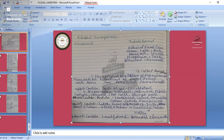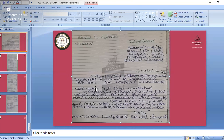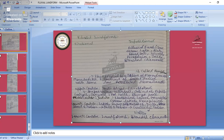Yesterday we studied all those landforms: V-shaped valley and others in the upper course. In the upper course we will be having mostly erosional landforms. We won't have any depositional landforms in the upper course or in the youth stage.